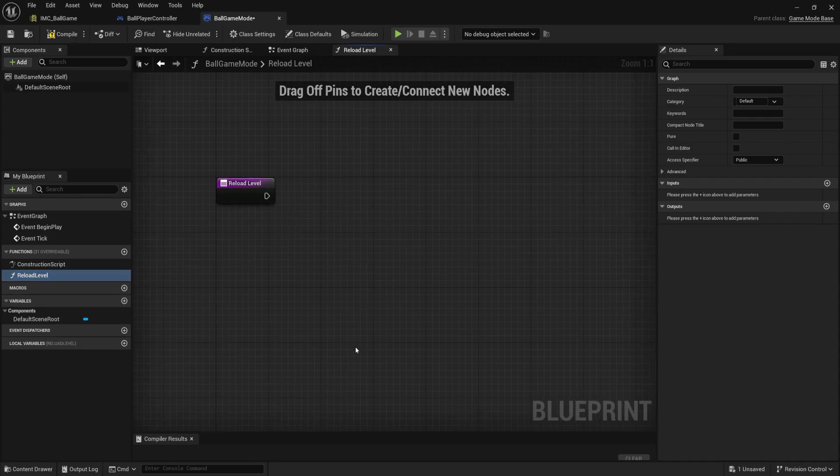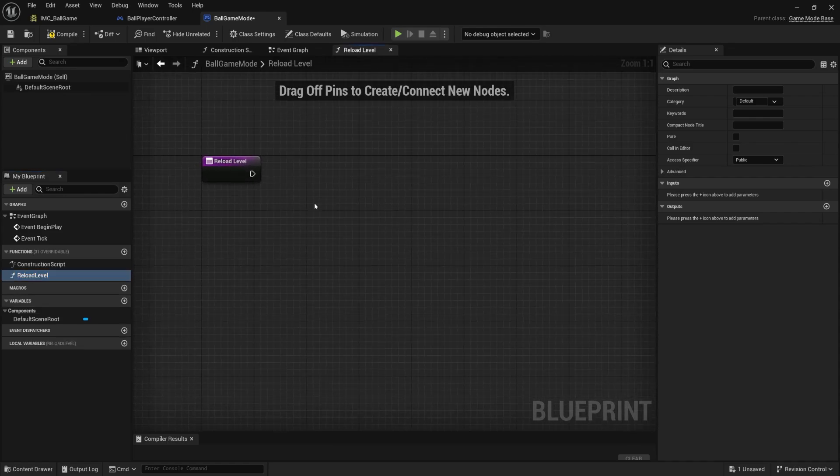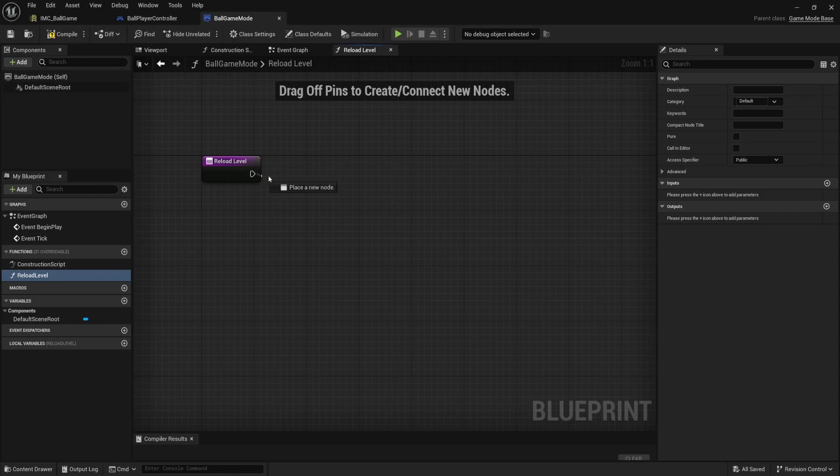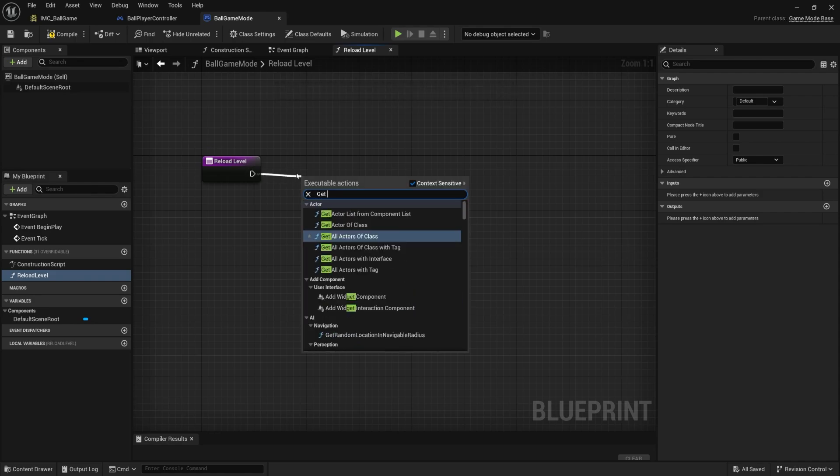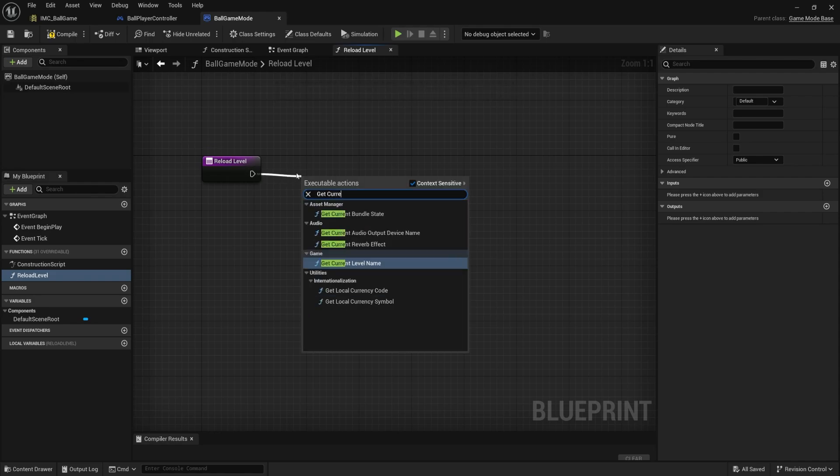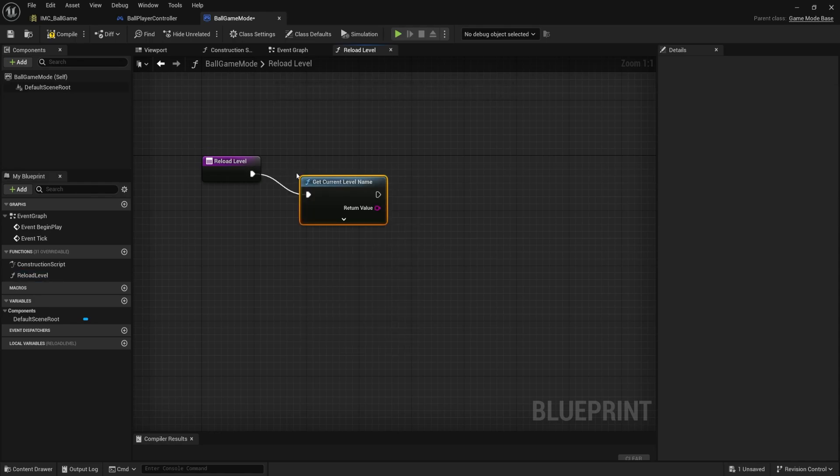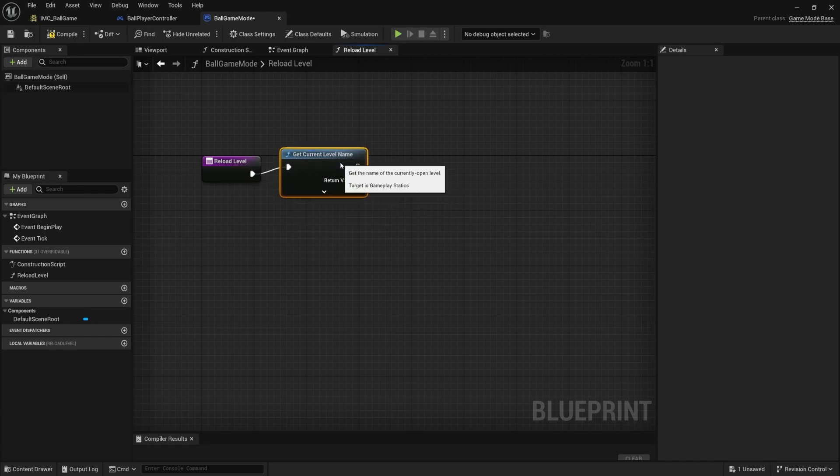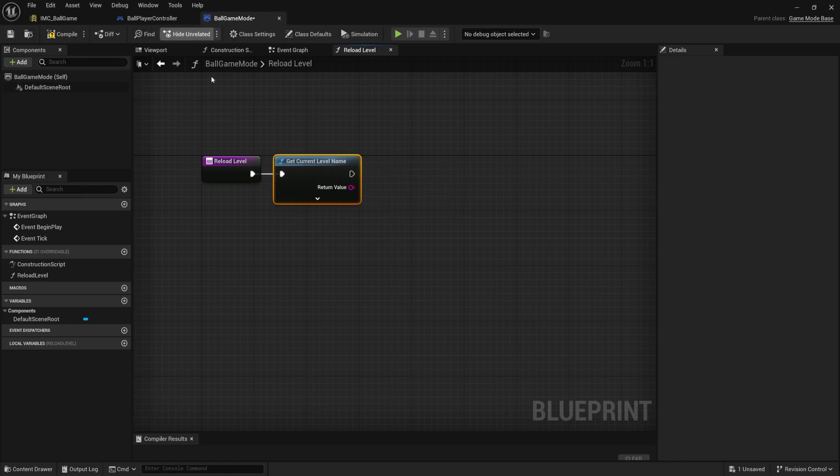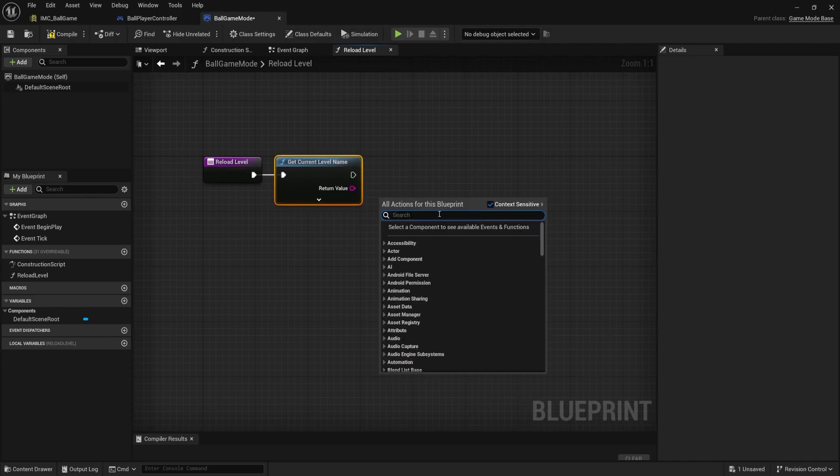So now we're inside the reload level function, and I need to add the functionality for reloading my level. So I'm going to drag off of this. I'm going to type get current level name. Now, what we're trying to do here is get the name of the level that we have currently open, and then just open that level by its name.